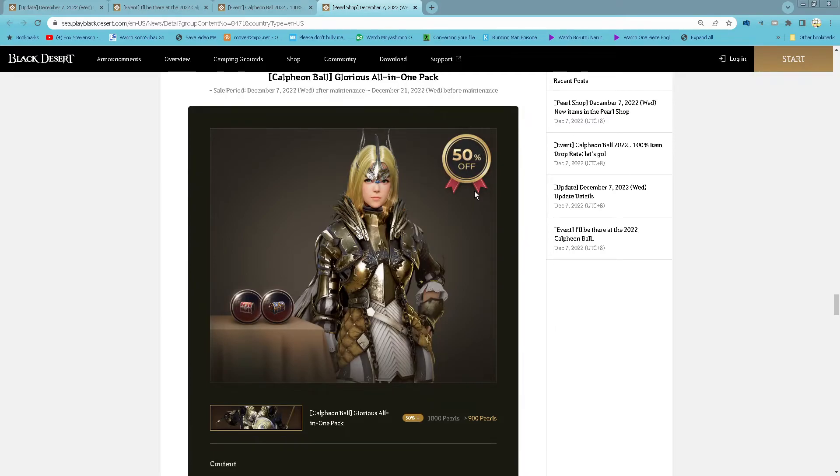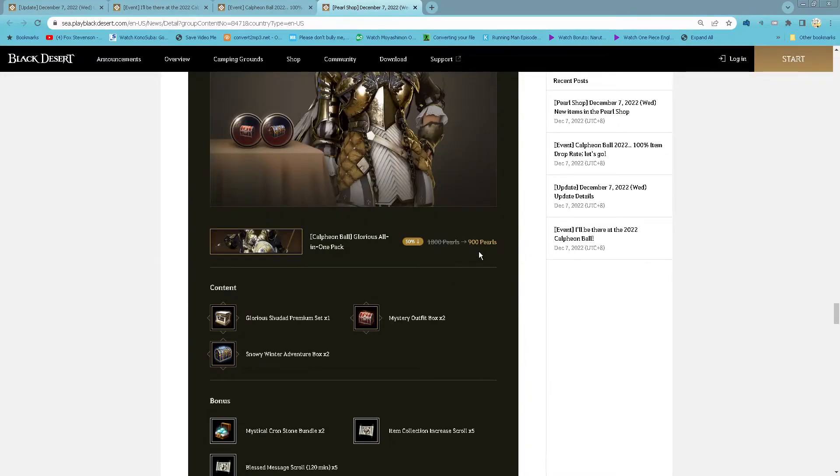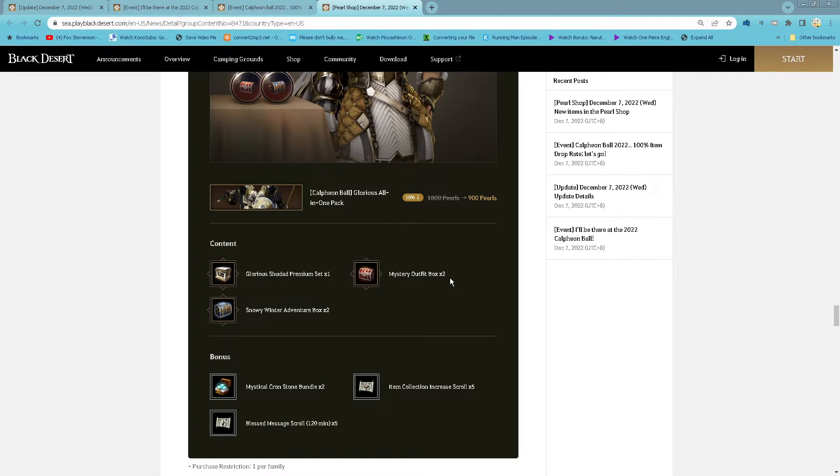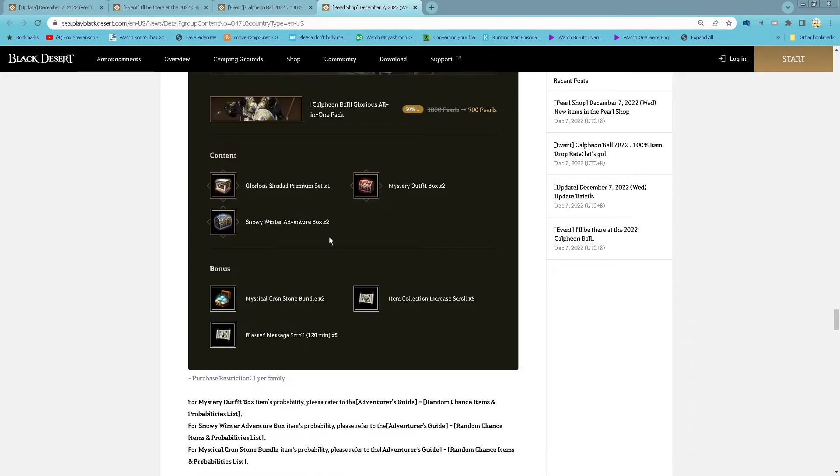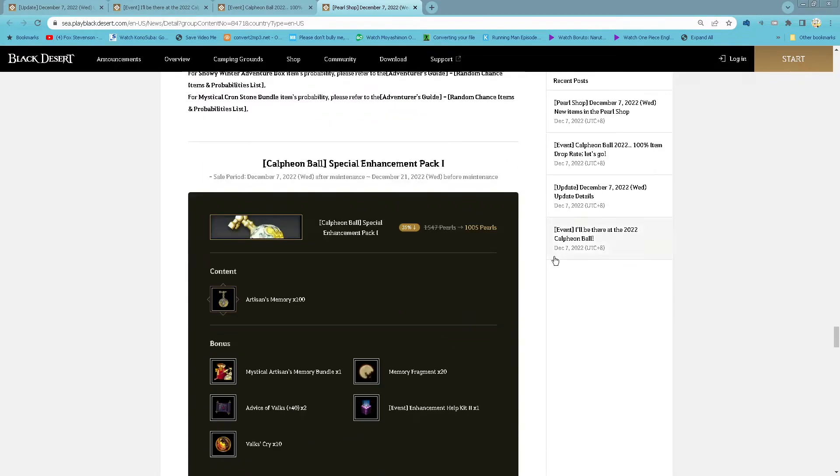Glorious all in 1 pack: 900 pearl for 1 Warrior 3 dark premium set, 2 rp mystery rp box, 2 snowy winter avenger box, 2 mystical cron stone bundle, 5 item collection Ingrid's Lore and 5 best message lore. 1 purchase per family.